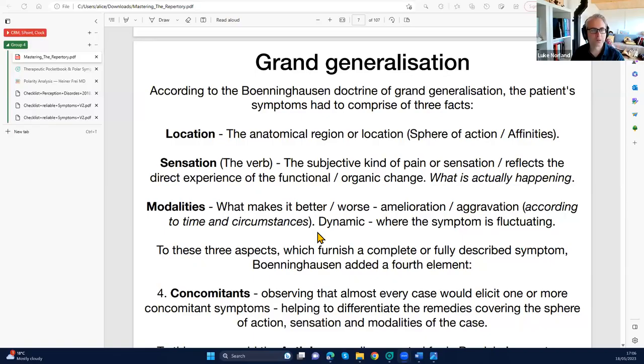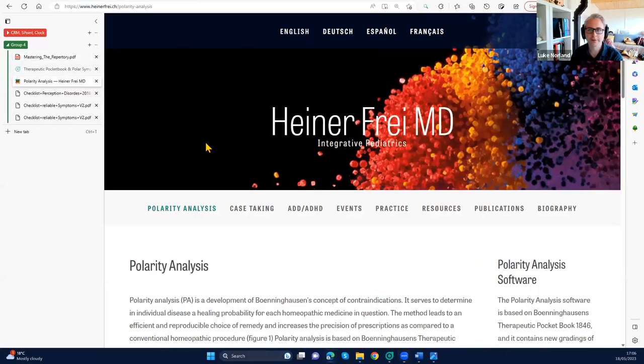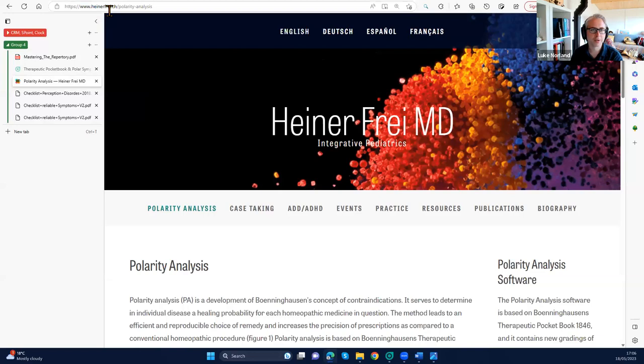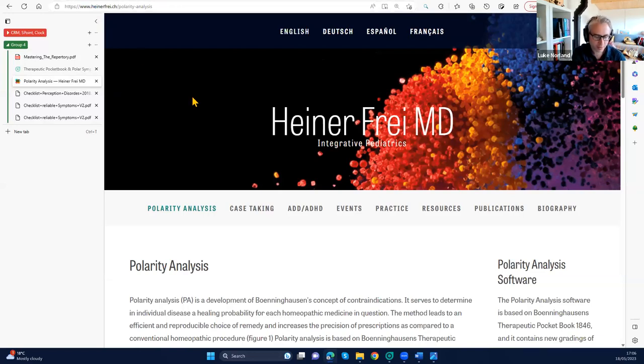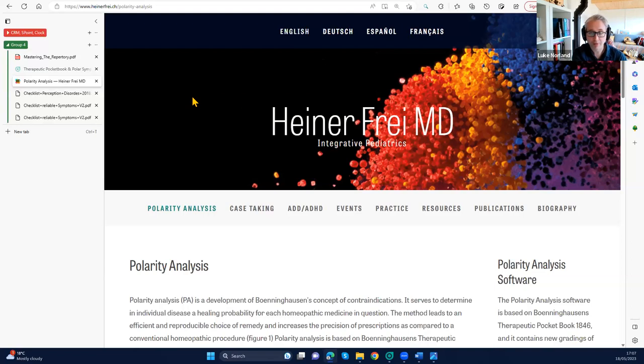I am going to be talking to you about Heiner Frey's polarity analysis, so let me get going and share this screen. A quick introduction - this is Heiner Frey's website, HeineFrei.ch.